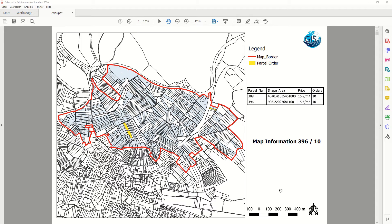Hello everybody, welcome back to GIS World channel. Today I would like to talk about a very interesting topic in QGIS. As you see, we have here over 300 PDF files — PDF maps — and we would like to create such maps with some simple configuration in QGIS.